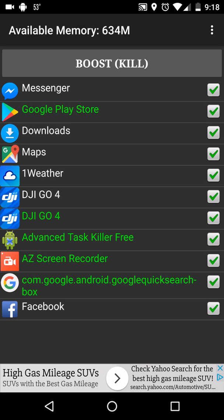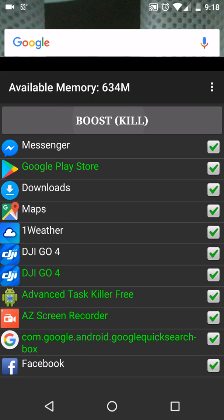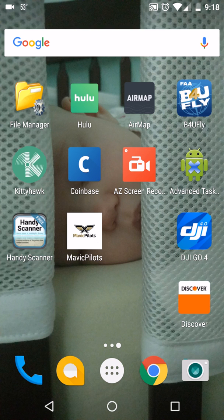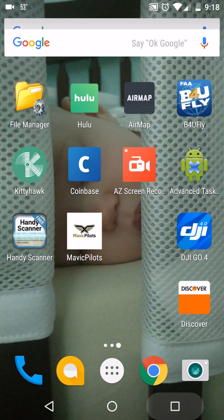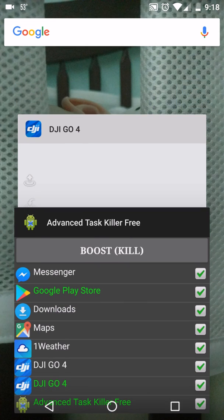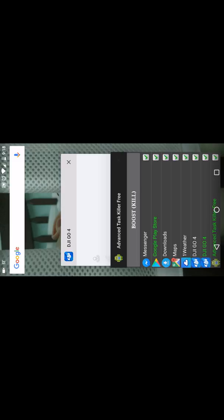You could unselect some of those things, but you can see that DJI GO 4 is on there. And you hit kill. And then do not click DJI GO again, but hit your button that you hit to go to different apps and just go right back to the DJI app and watch what happens.